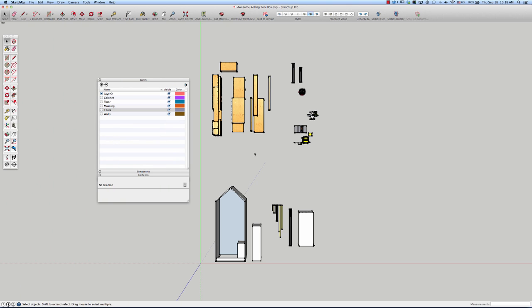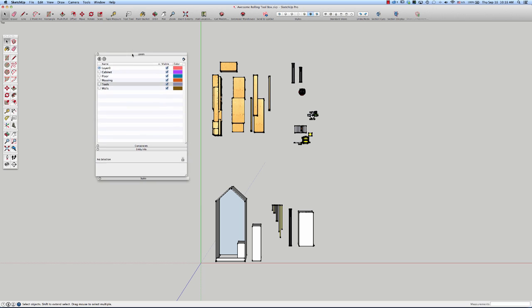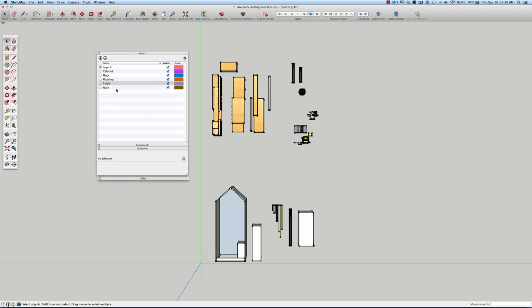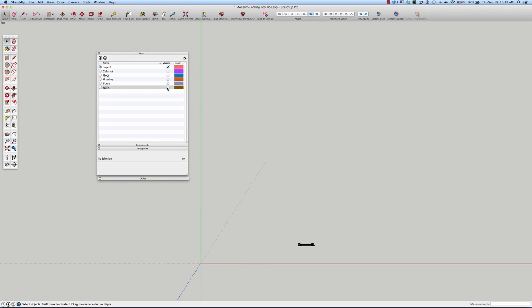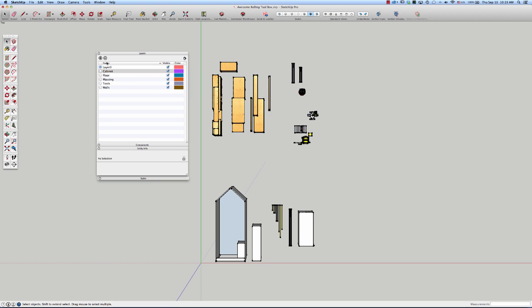In the last video, you saw how I put everything on its own layer so that I can show and hide the visibility of things, which really helps. And you can see I put the cabinets all on a visible layer. That's something I want to be able to look at by themselves.